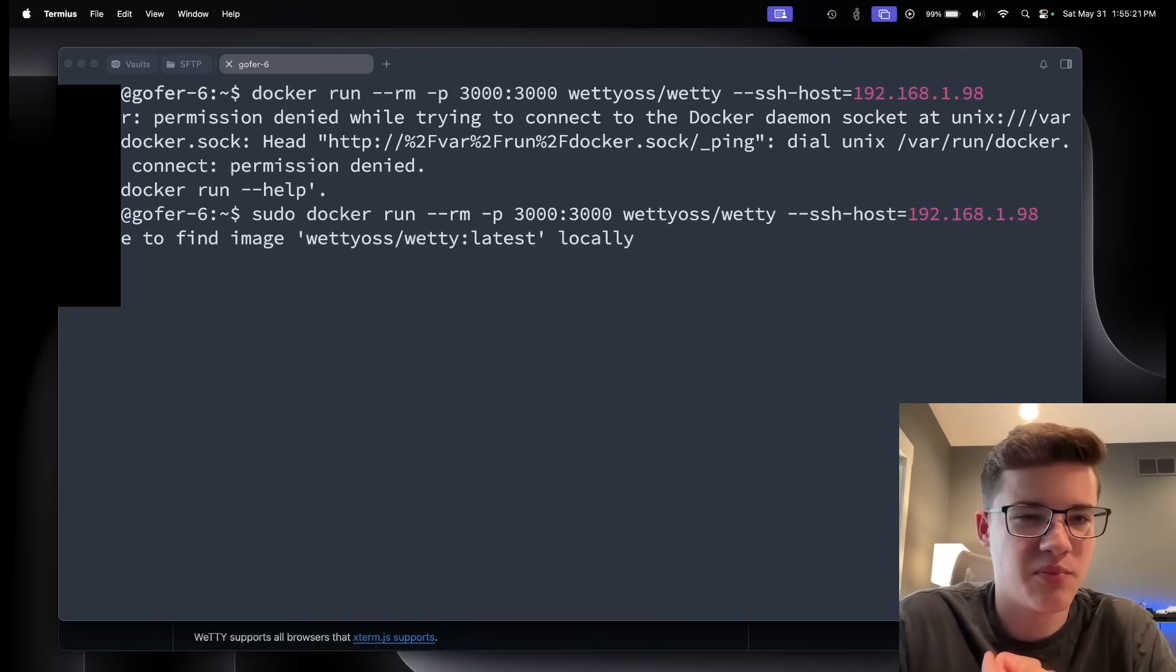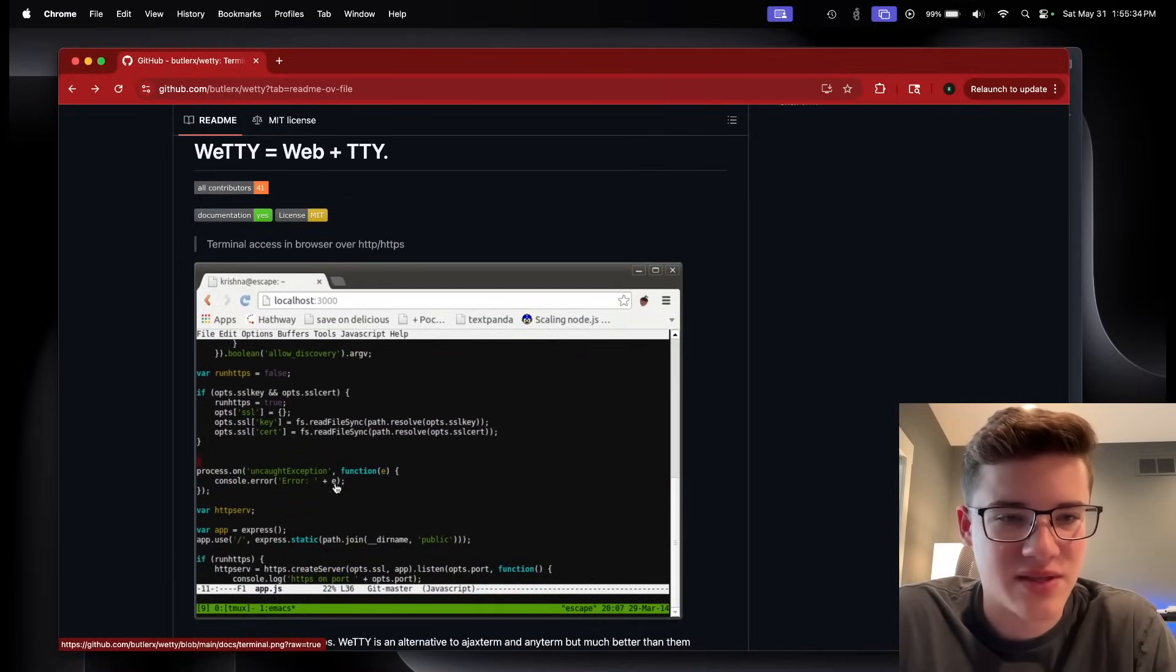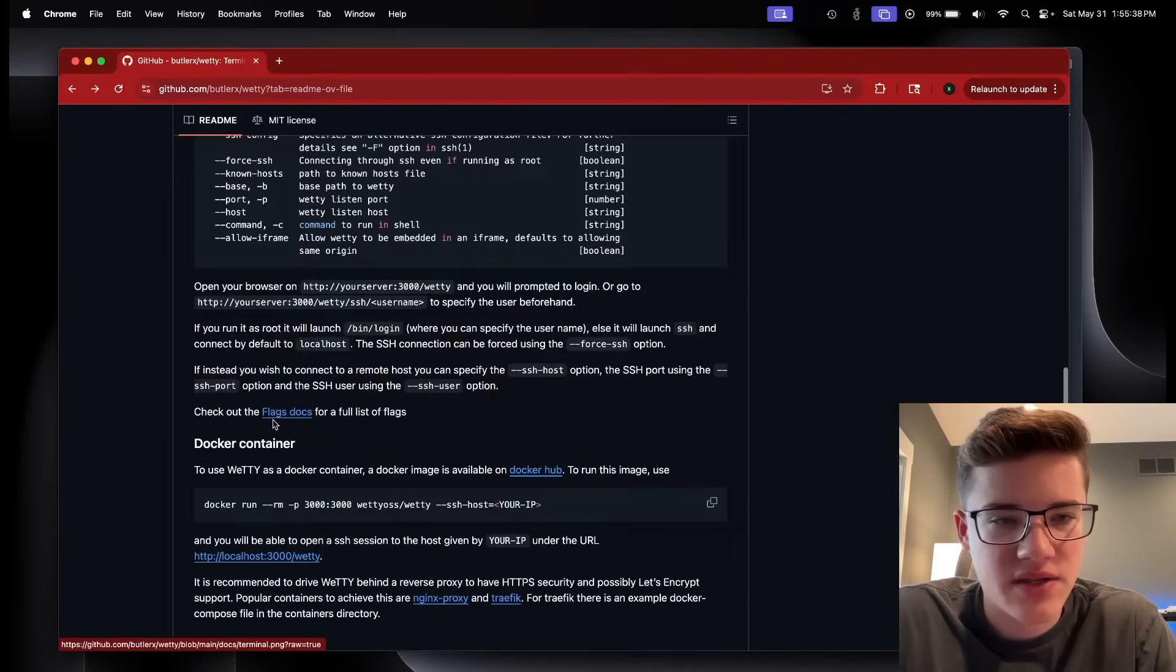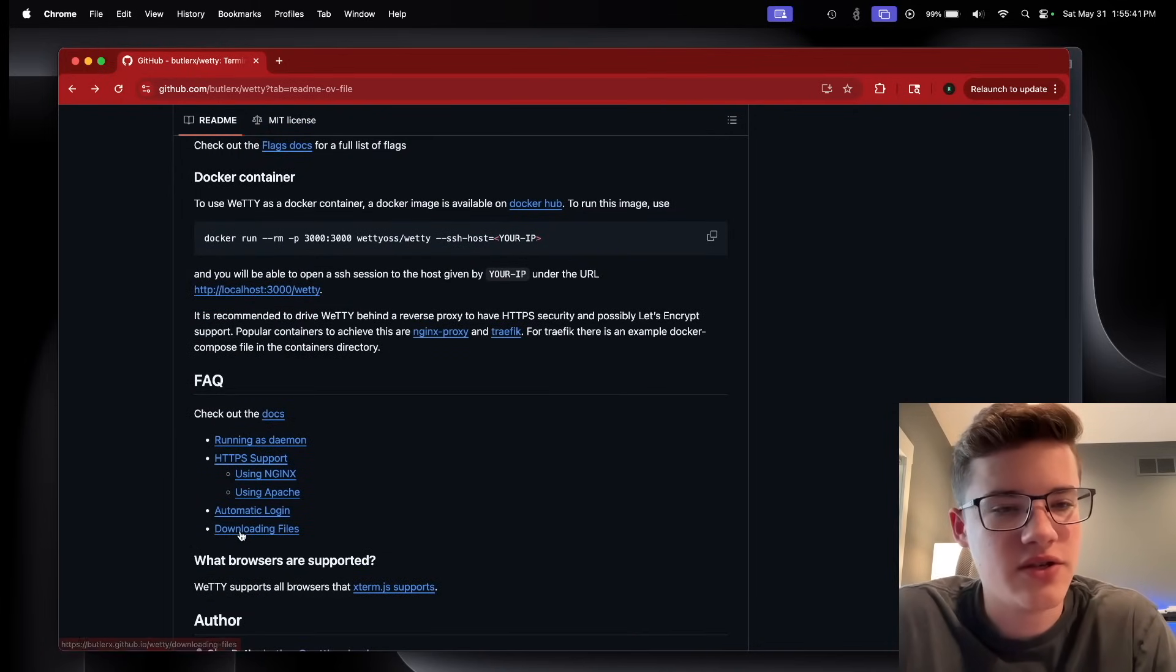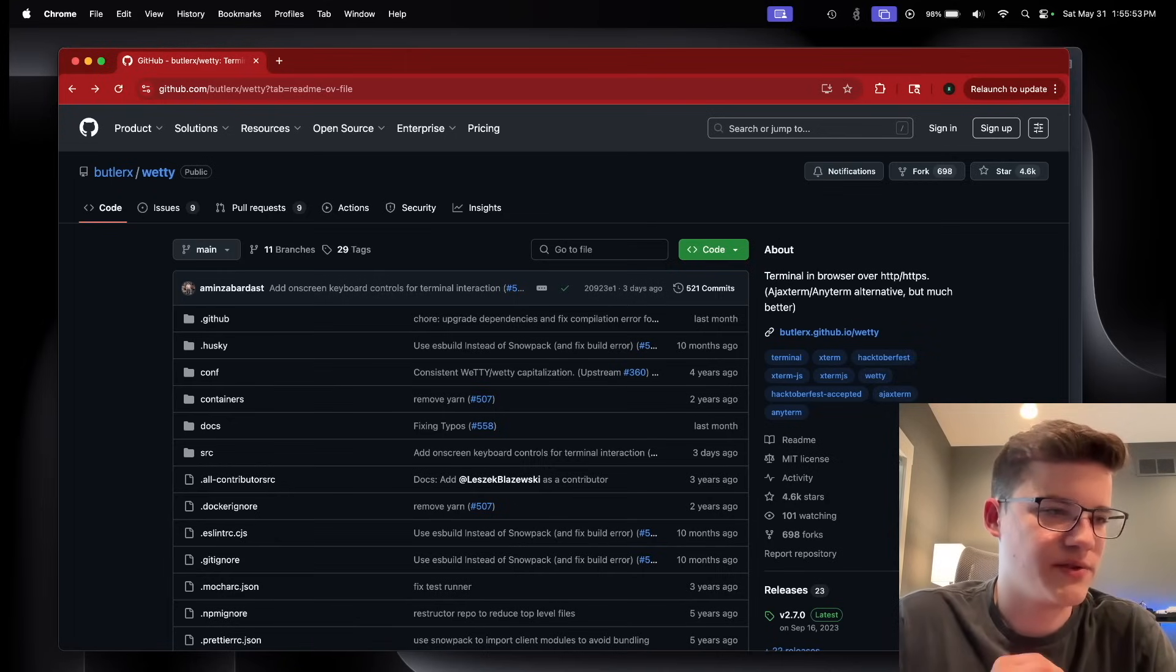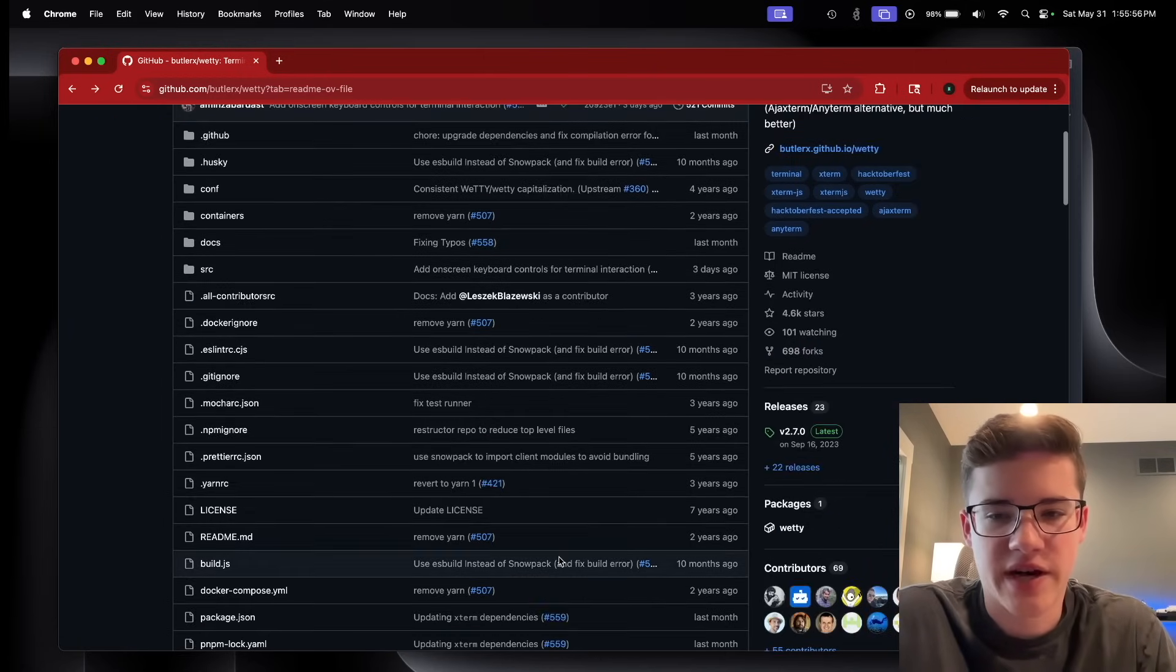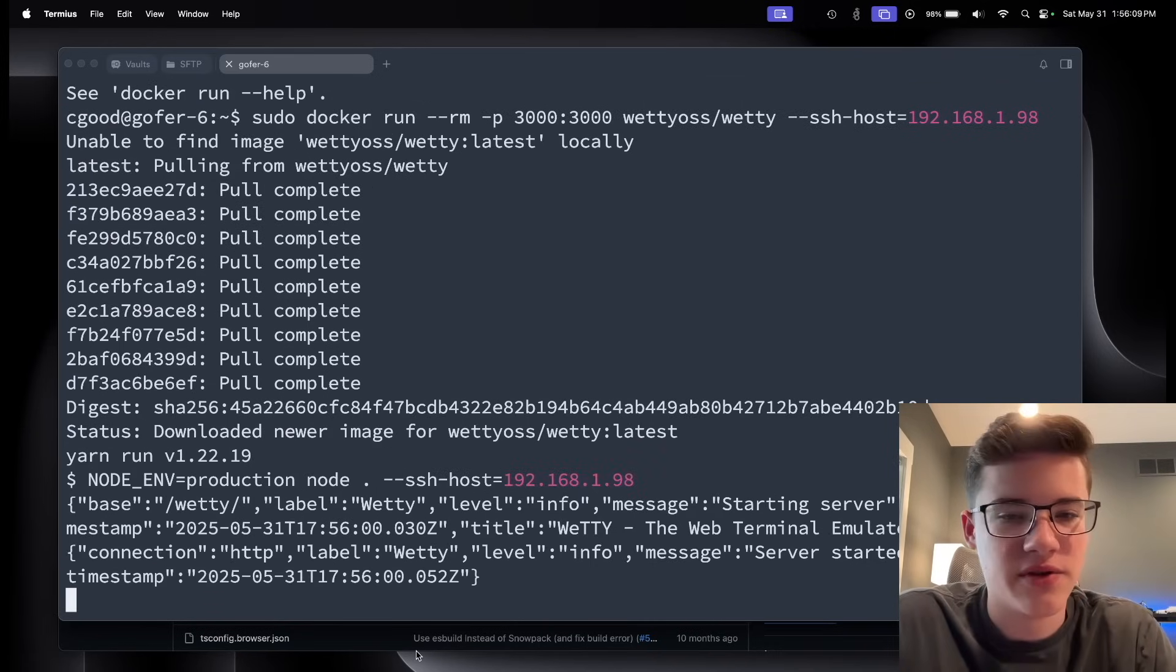You'll see it's going to pull the image. I believe, if I remember correctly, you can change kind of what the interface looks like, the colors. But they do also have features with like automatic login. You can download files. It's a really nice project. I think it's one of those great learning experiences, kind of seeing how it works. And it's good practice installing a Docker container.